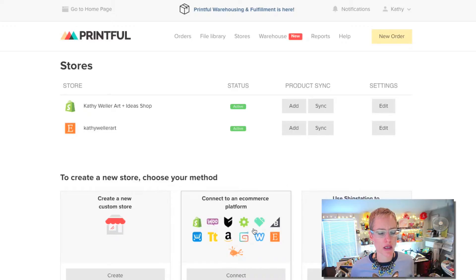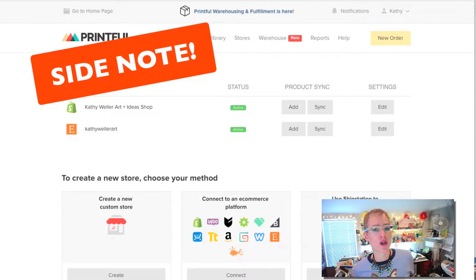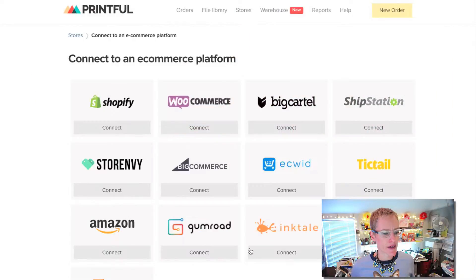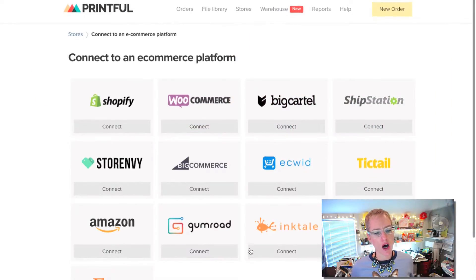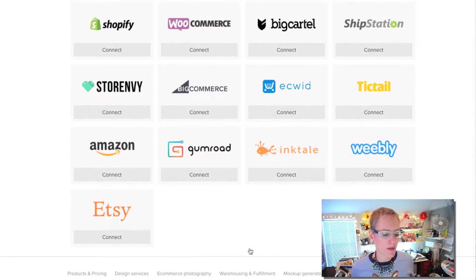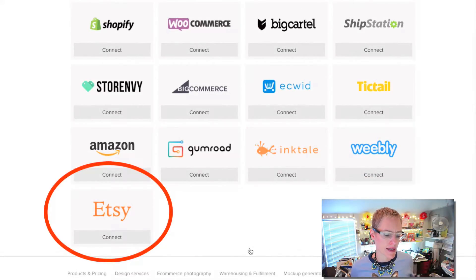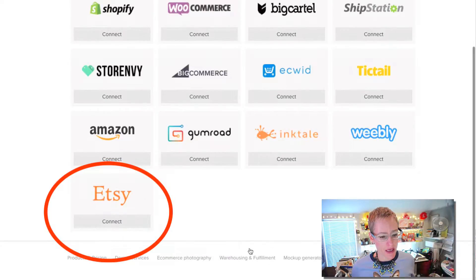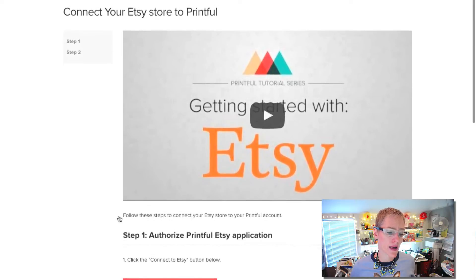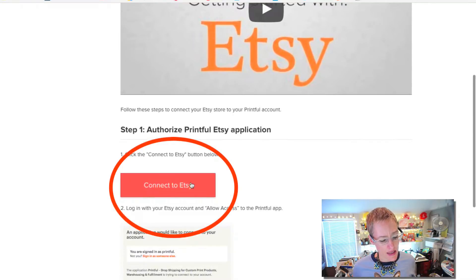If you have Printful on any other platform, you'll notice this looks very similar. Here you can see all the APIs that they have for all of these stores, and the bottom one is Etsy. This will take you to a page where you can connect to Etsy. There's a little getting-started video here you can watch later, and you're just going to hit the 'Connect to Etsy' button here.